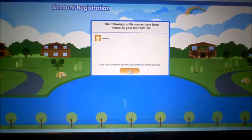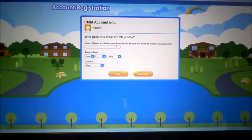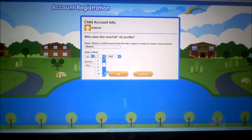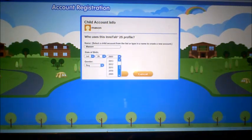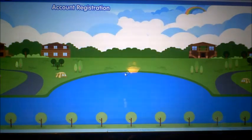Right now we have Mason — born July 28, 2006 — and he's a boy.